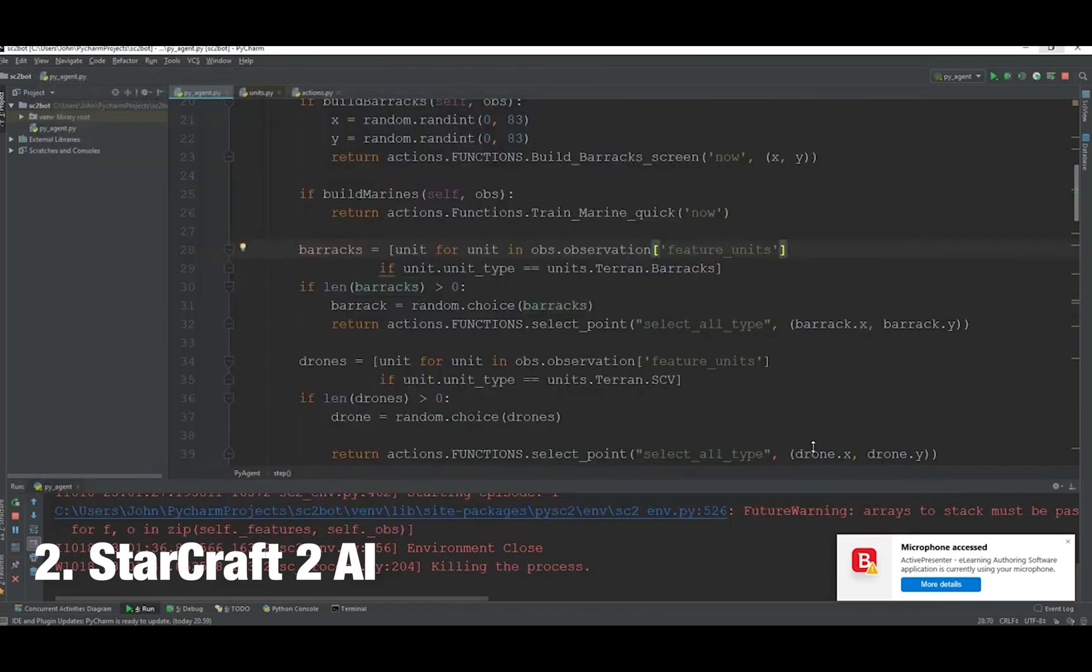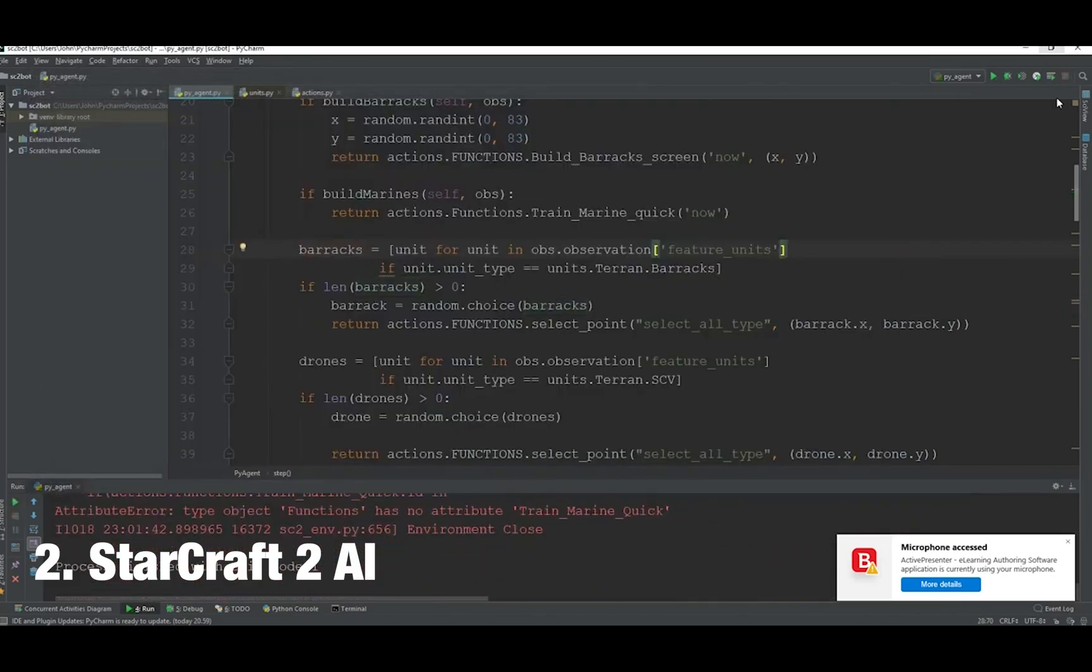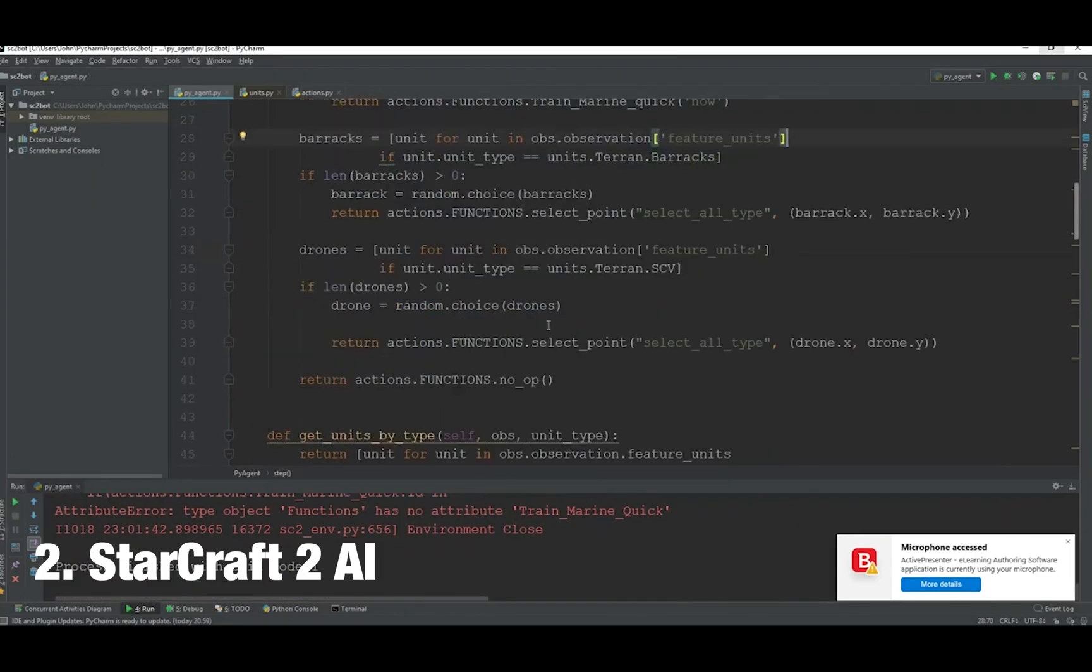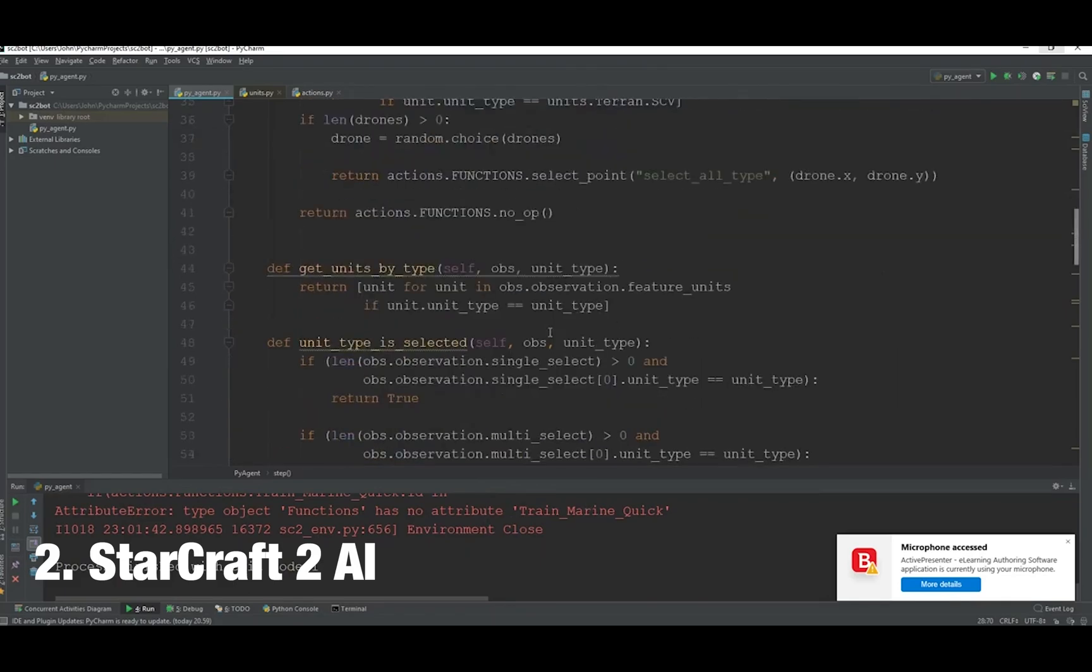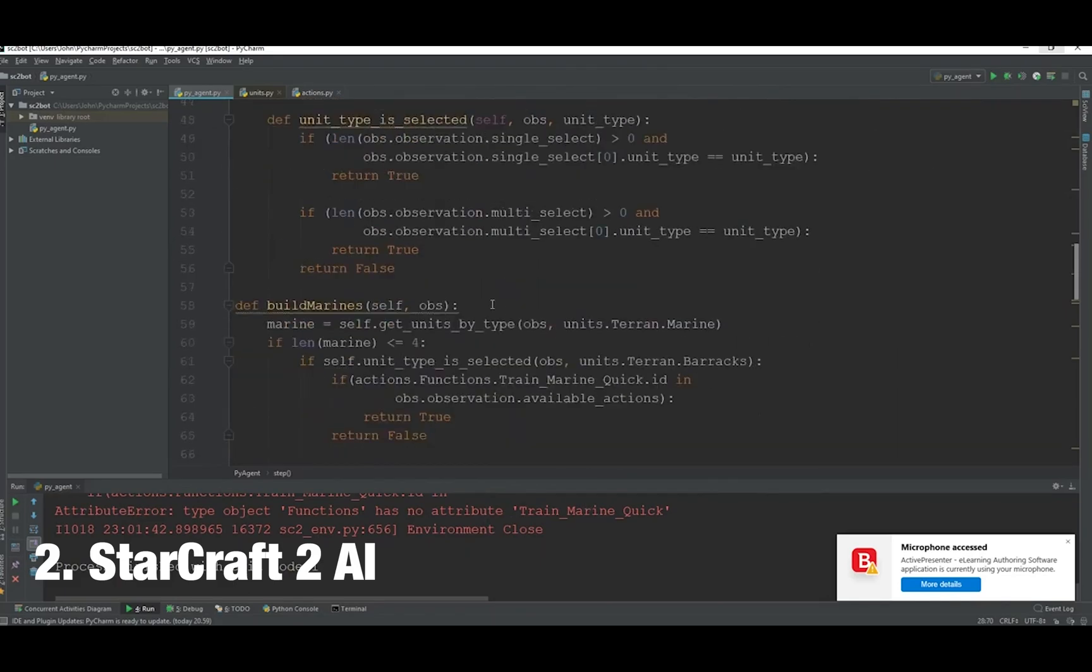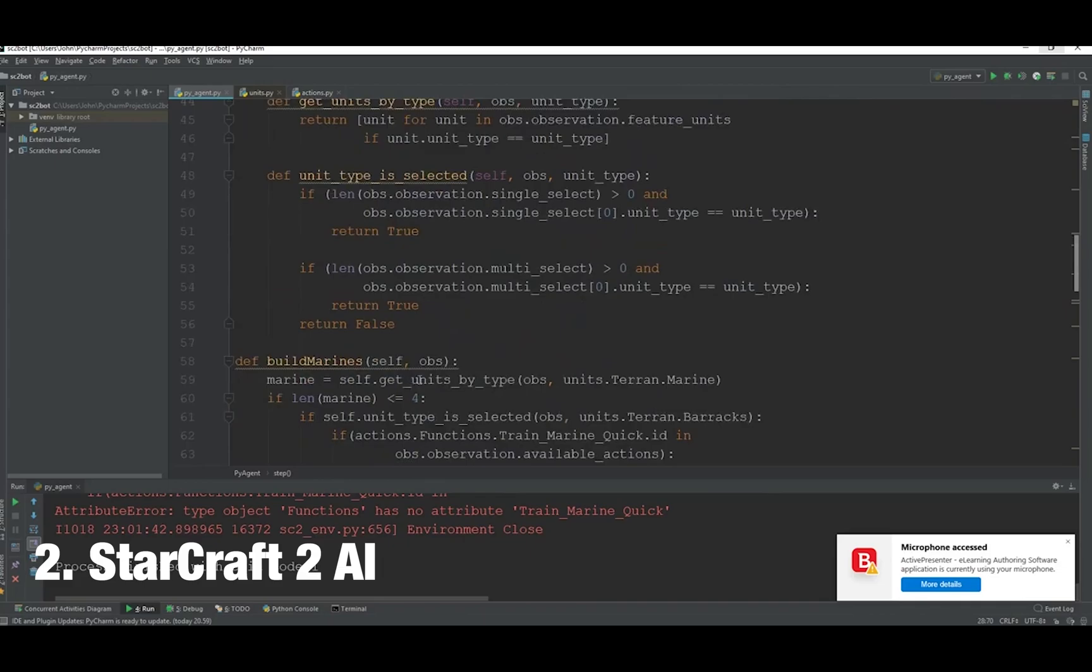It will start up a version of StarCraft II and we'll program it to do certain things based on conditions that happen in the game. This is a four-video tutorial covering different aspects of the StarCraft II AI.